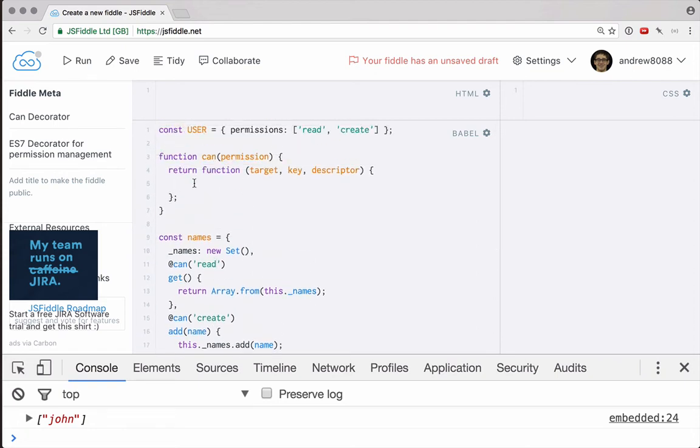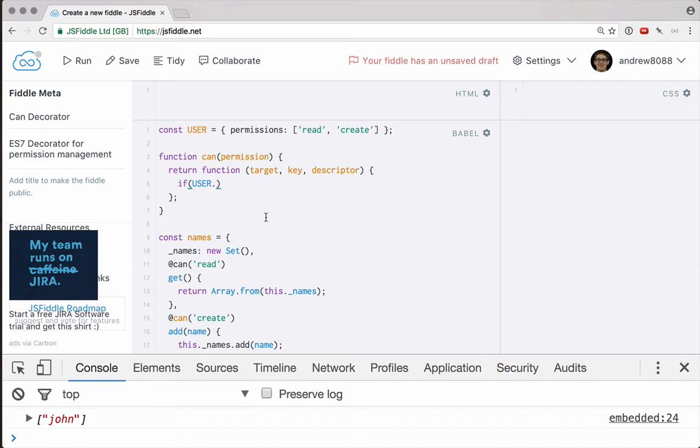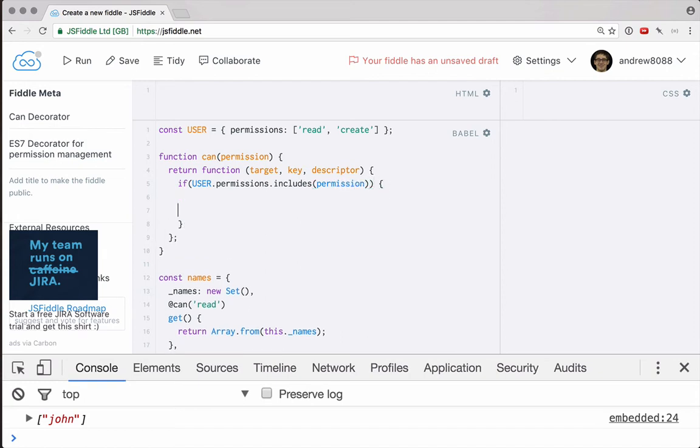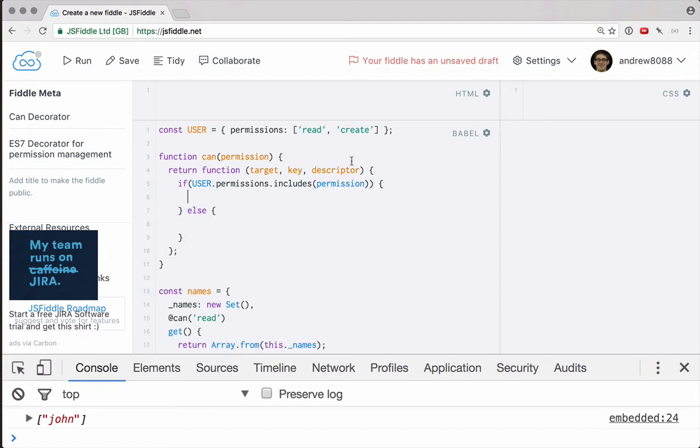So let's see what do we need to do in here? Let's use an if statement. We can get a reference to our user by just calling the user directly. So let's say user dot permissions dot includes the permission that was passed in. This will return a Boolean value. If this is true, we know that the user is allowed to use the function as it is.